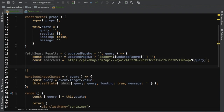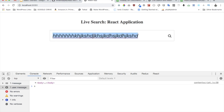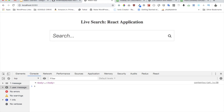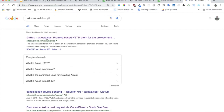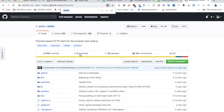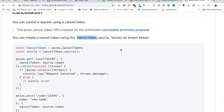We want to cancel previous requests before making new ones - if the user types quickly, say 'p', 'i', 'c', we don't want a query on every keystroke. Axios provides a cancel token for this. First, create a variable called cancel set to empty inside the constructor. Then inside fetchSearchResults, check if this.cancel has a value - if so, call this.cancel.cancel() to cancel the previous request.